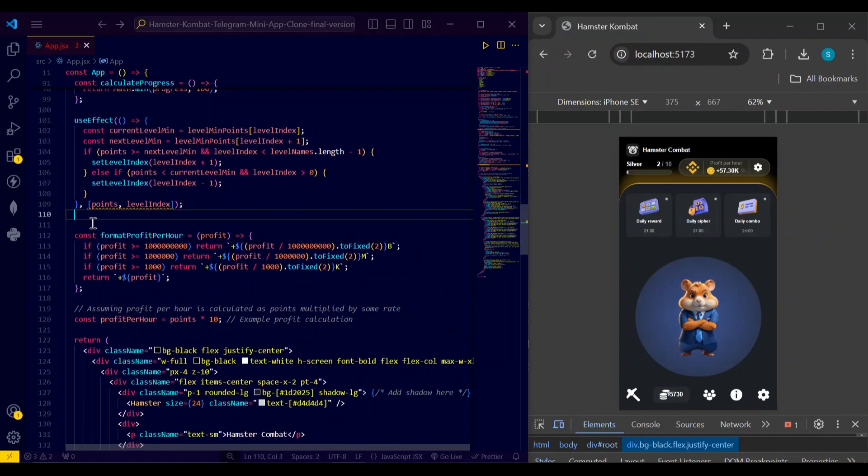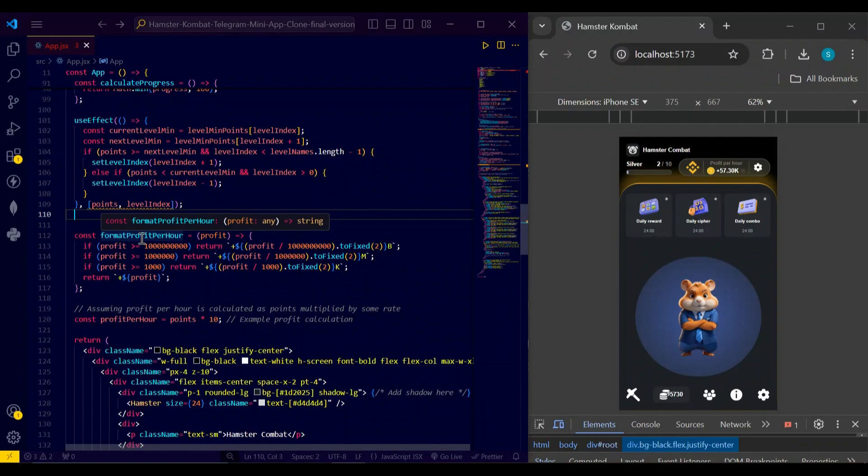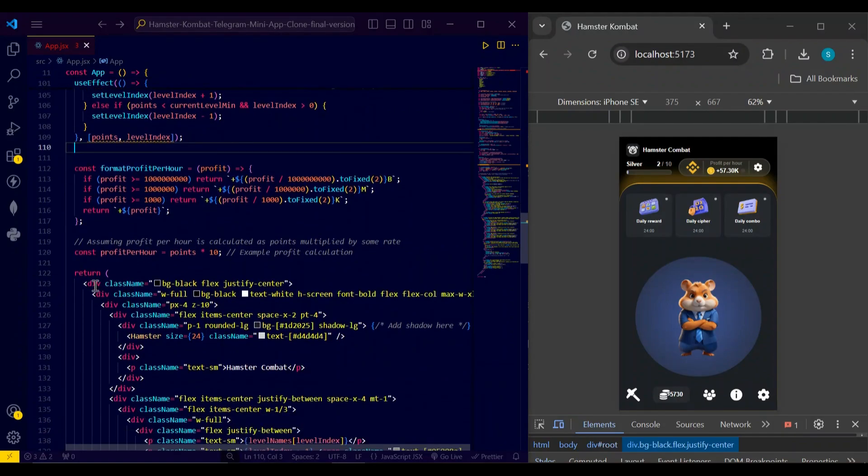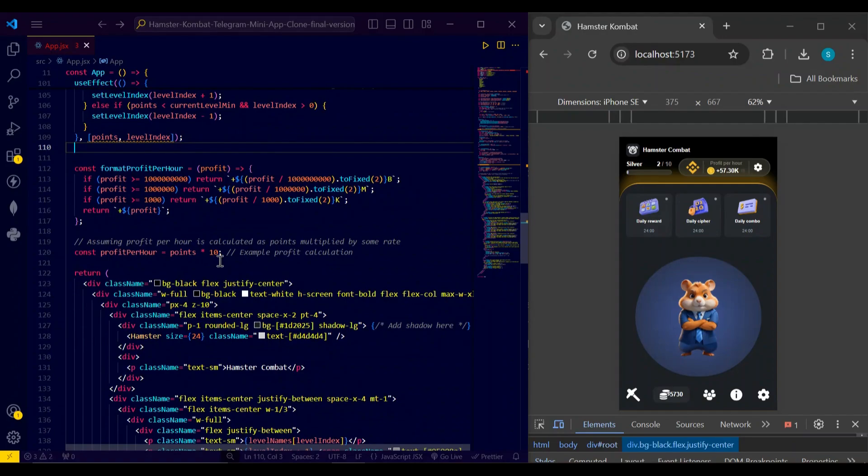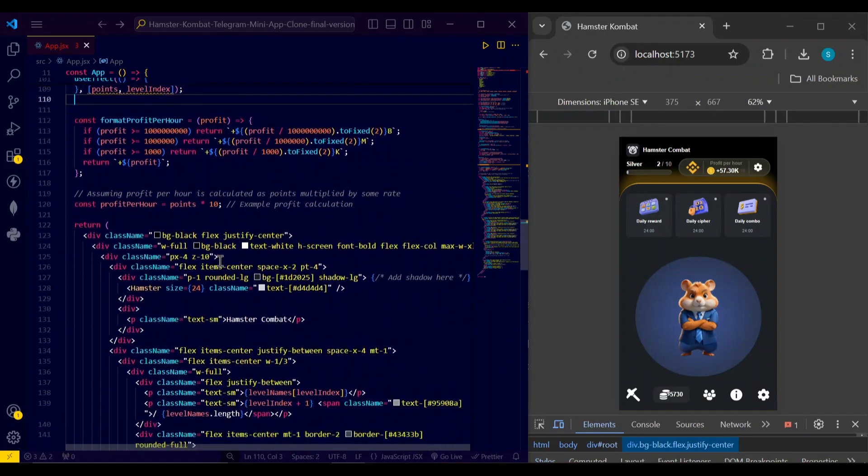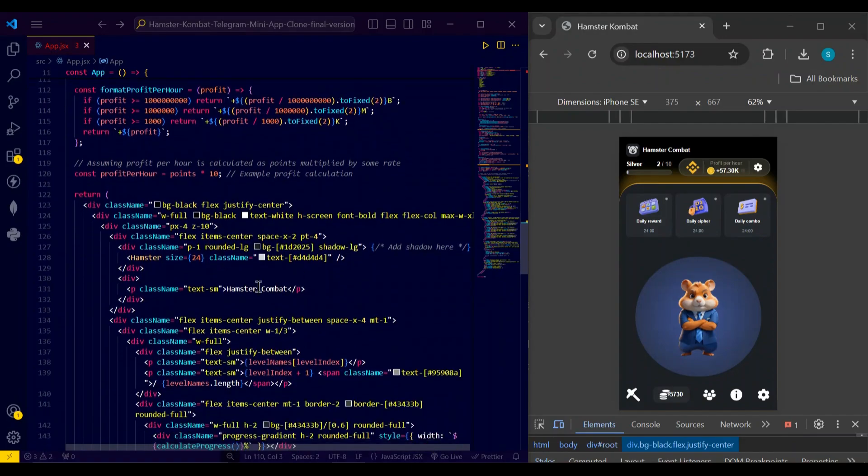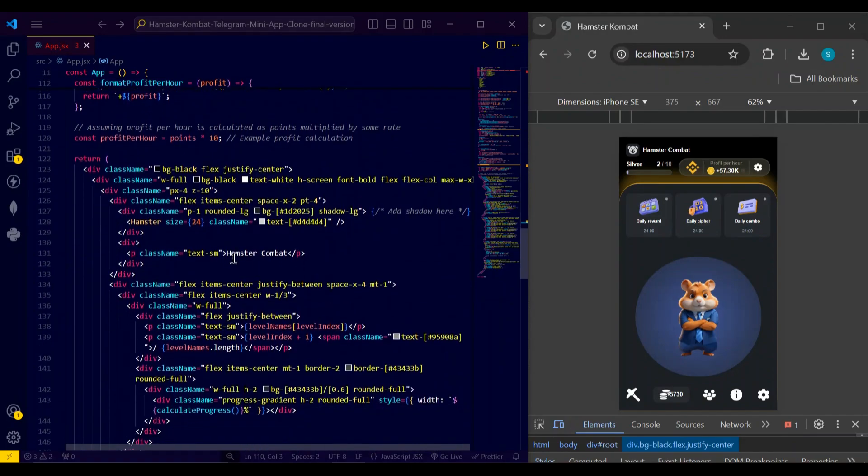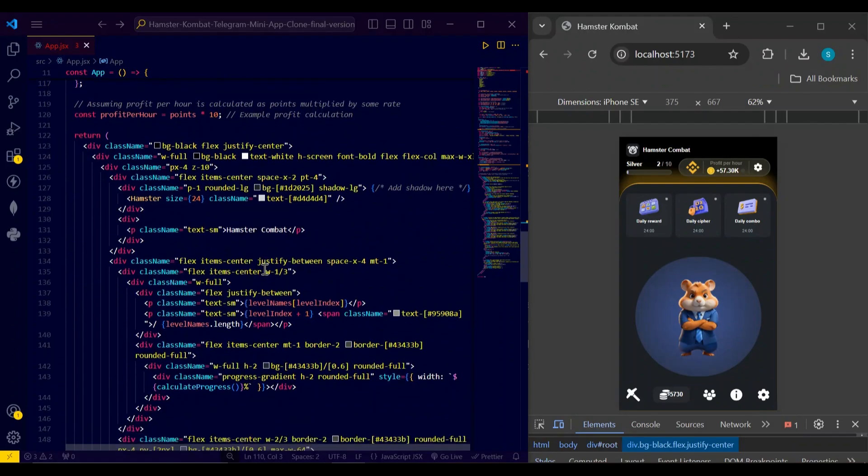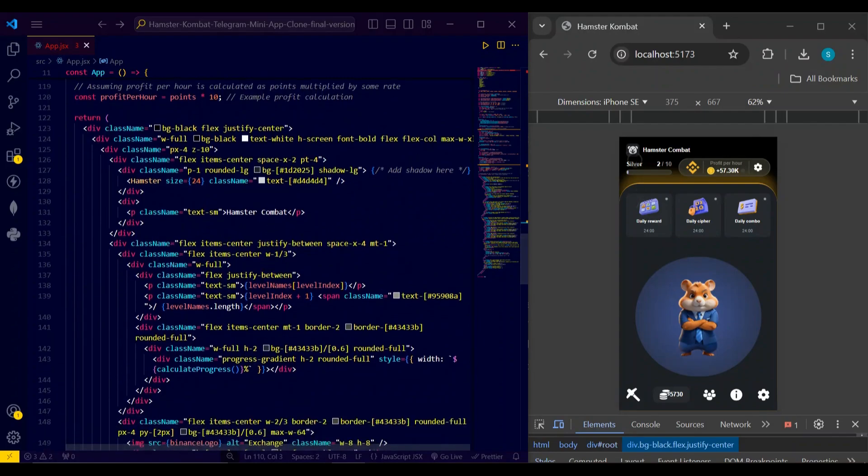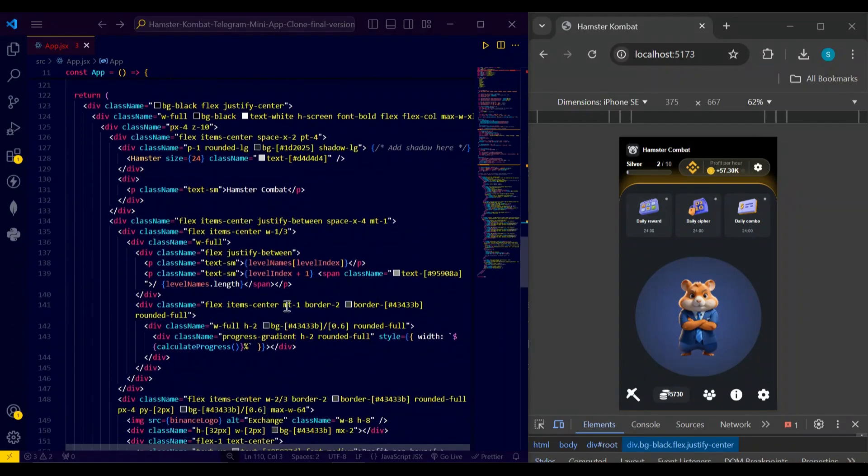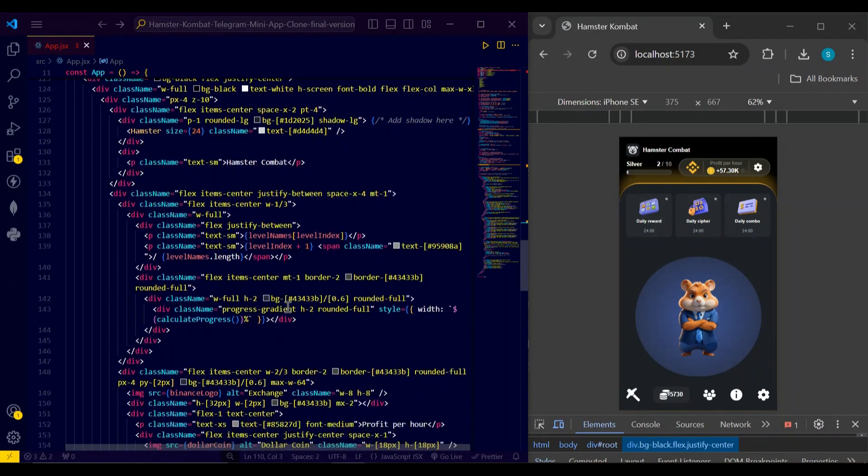Next I have format profit for all this. This function simply formats the profit for our score in billion, million, and K format. And here is the profit per hour calculator, which is calculated by multiplying the points by 10.